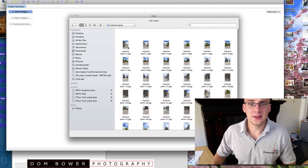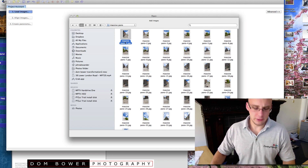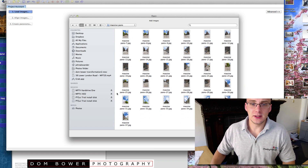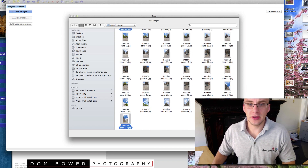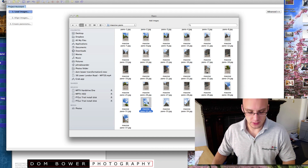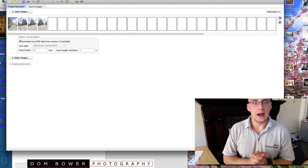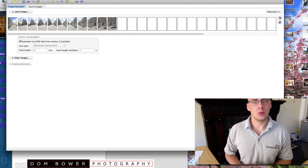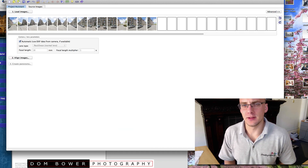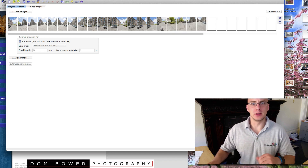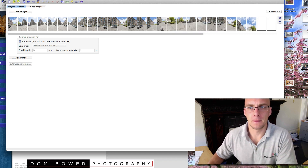So here's a panoramic image which I did and it's got 37 images in it. I'll hide them all and we'll open them and we'll see how well it does in merging them all together.